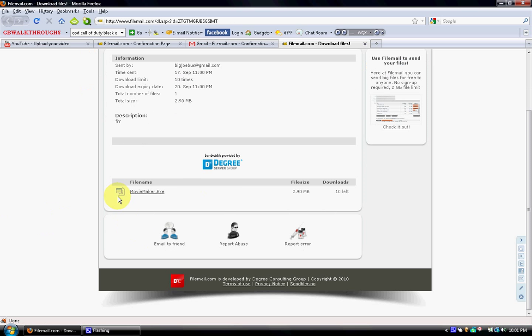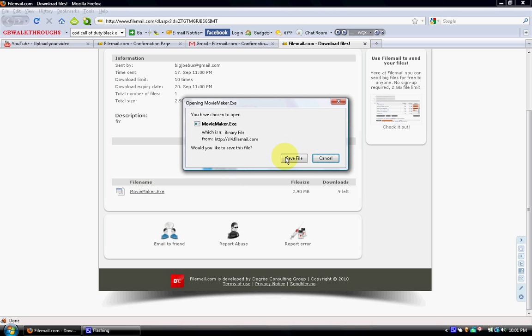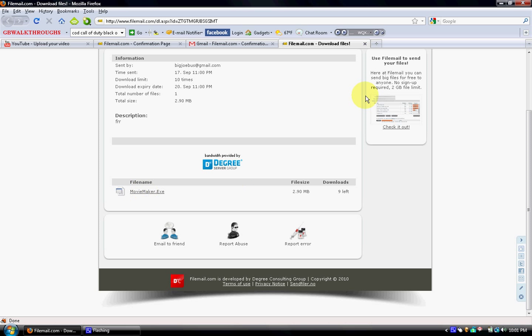And right here, you just click this, the file name. And there you go. You save it, and it's done.